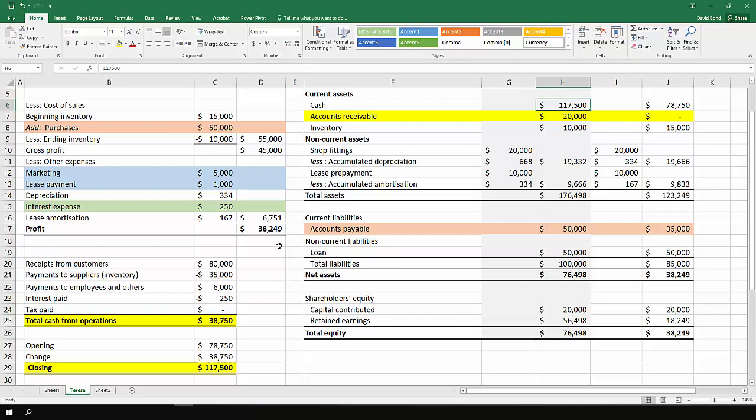For operating cash flows, you're looking for changes in current assets and current liabilities. So generally accounts receivable, accounts payable, maybe wages payable, interest payable, and so on.